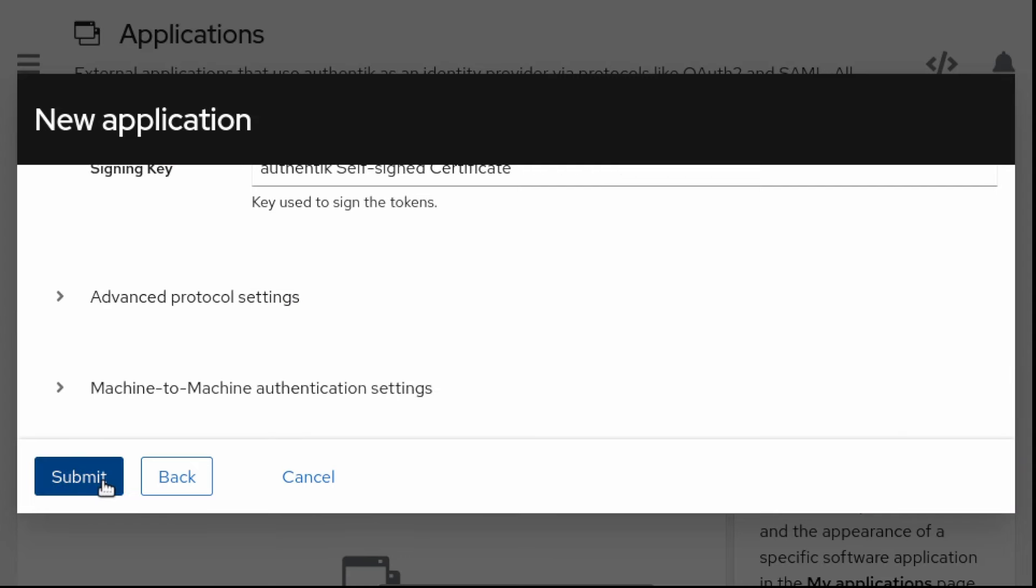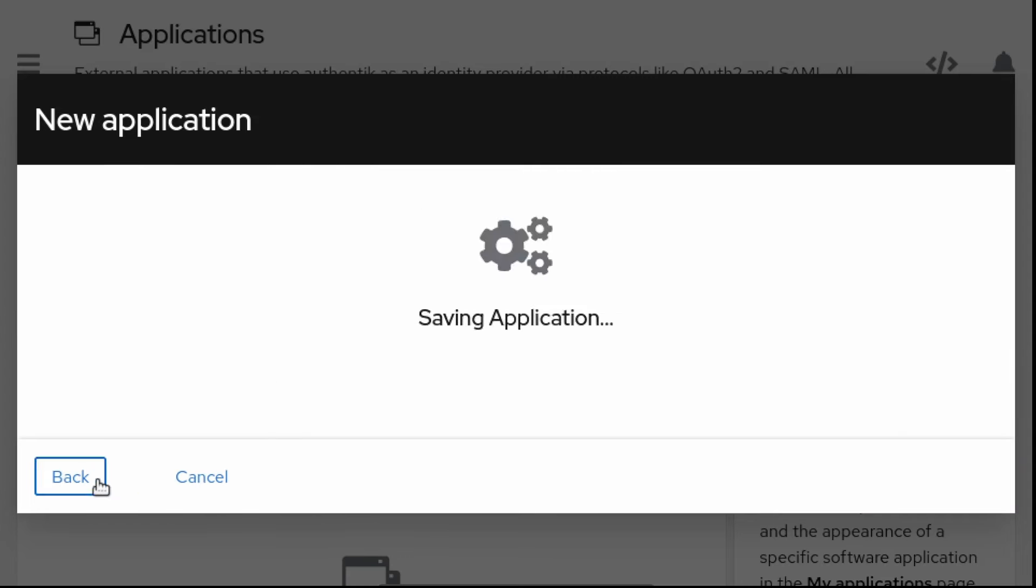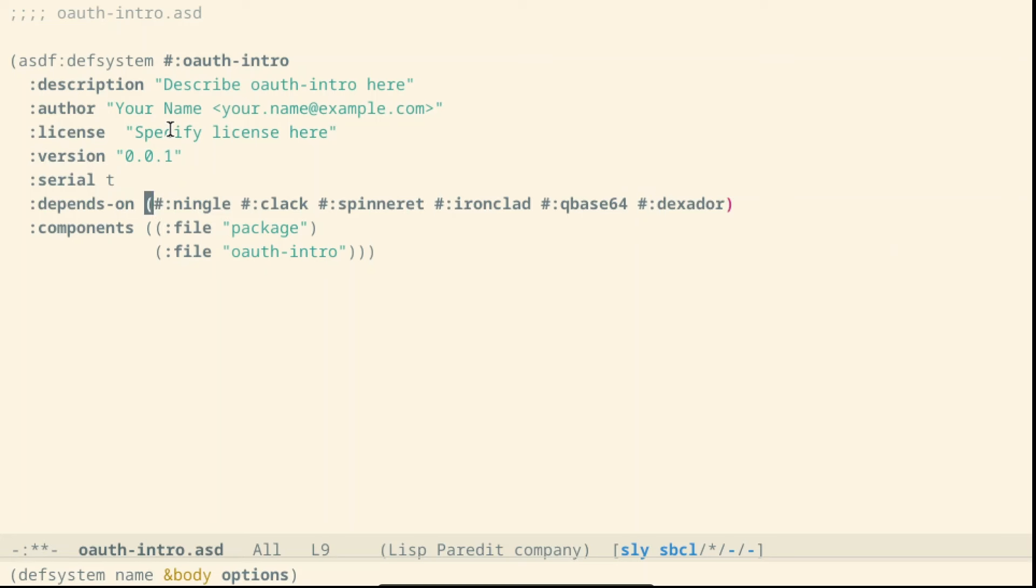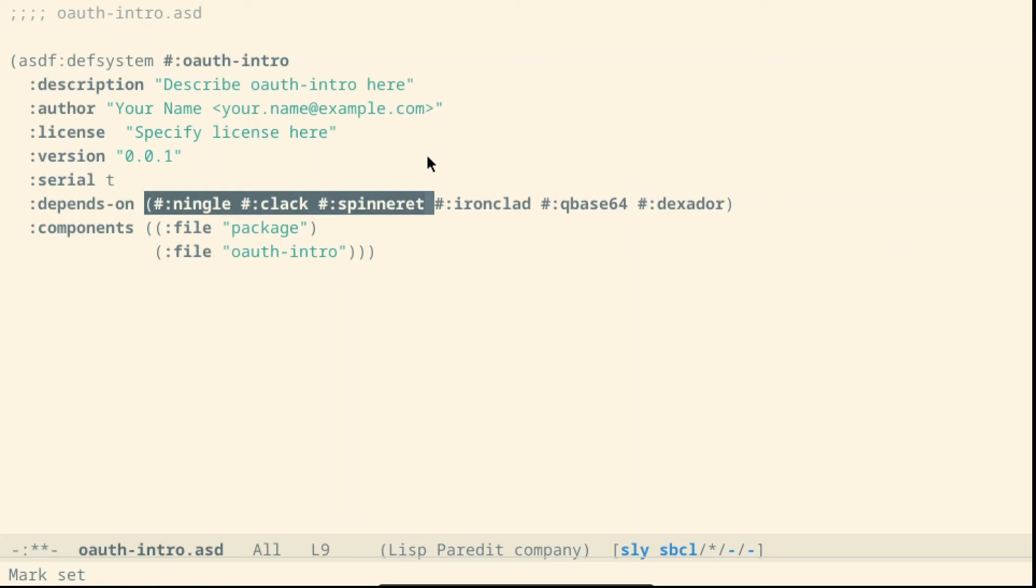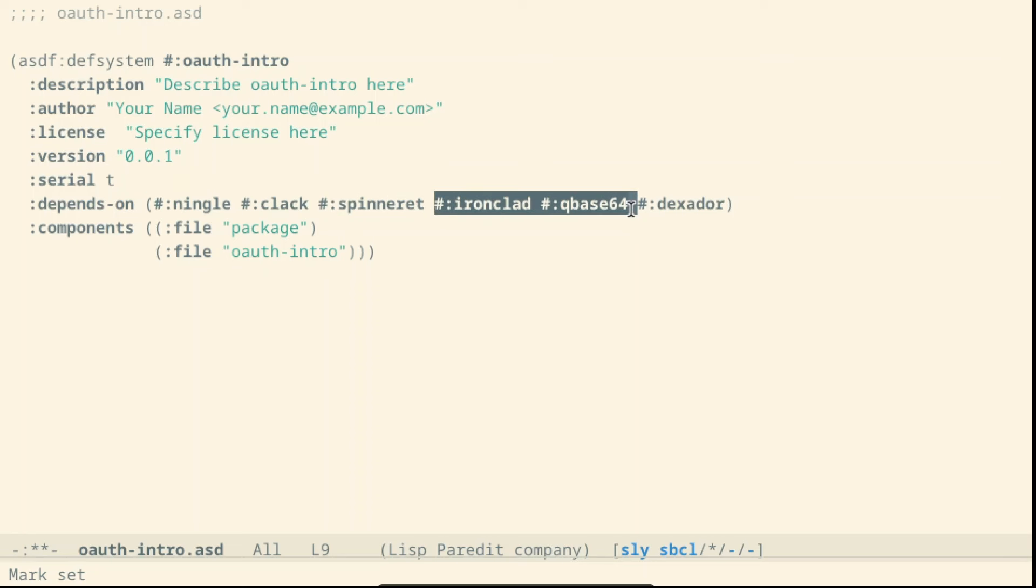Finally, we can submit. In our common lisp application, we need a couple of dependencies. Ningal, Clack and Spinneret to define the web service. Ironclad and Cubase64 to use OAuth2 with PKCE.